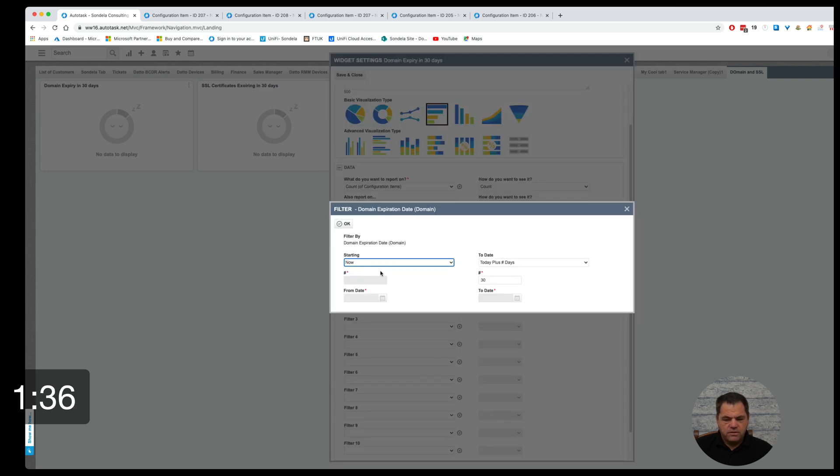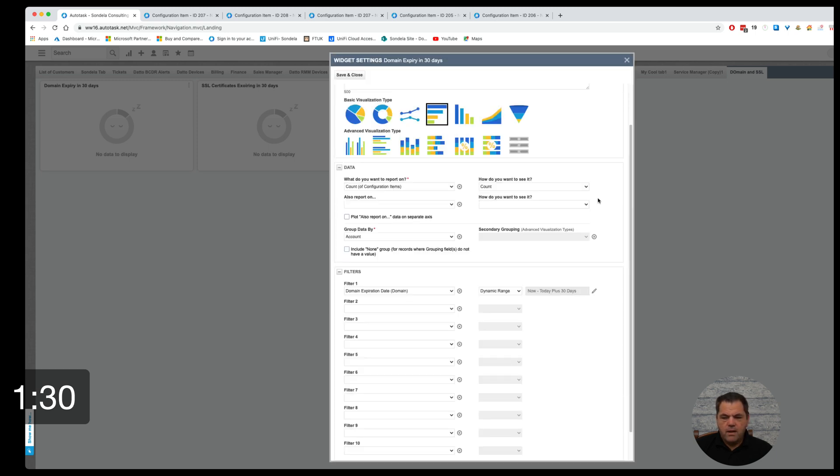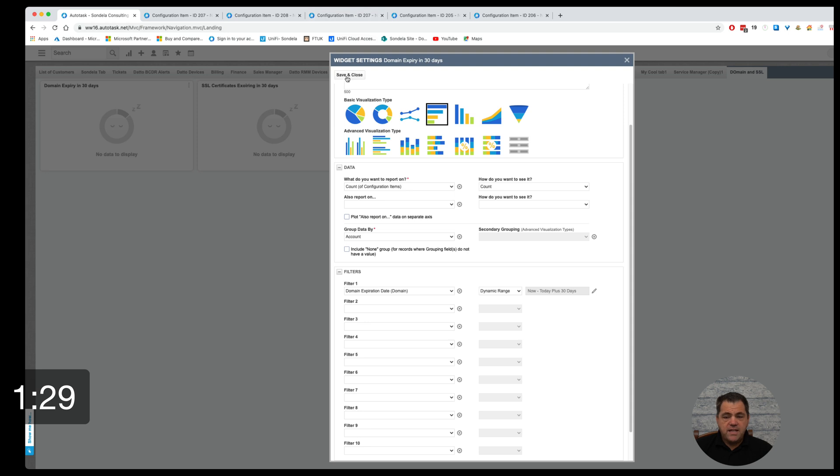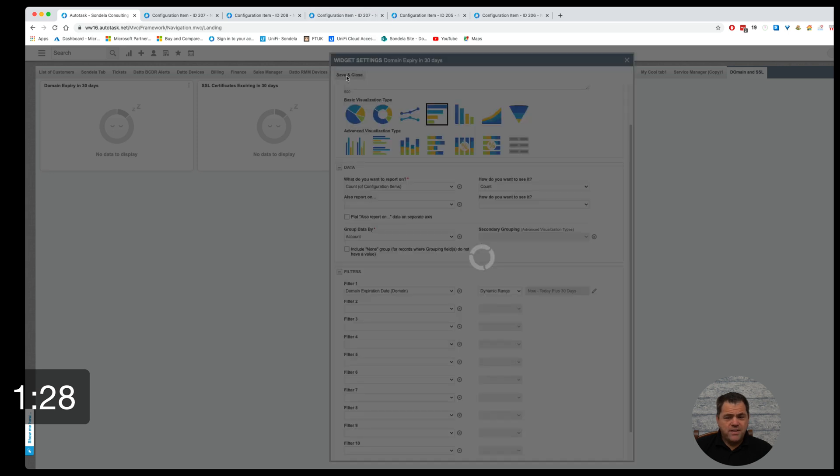So if I click into this, you'll see that we're starting now and we're ending in today plus 30 days. So this could be 60 or 90. And it really is as simple as that.